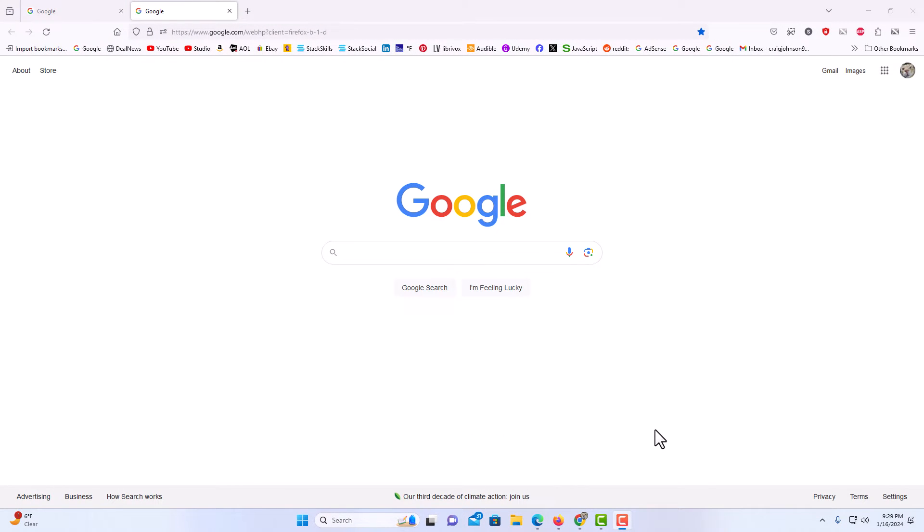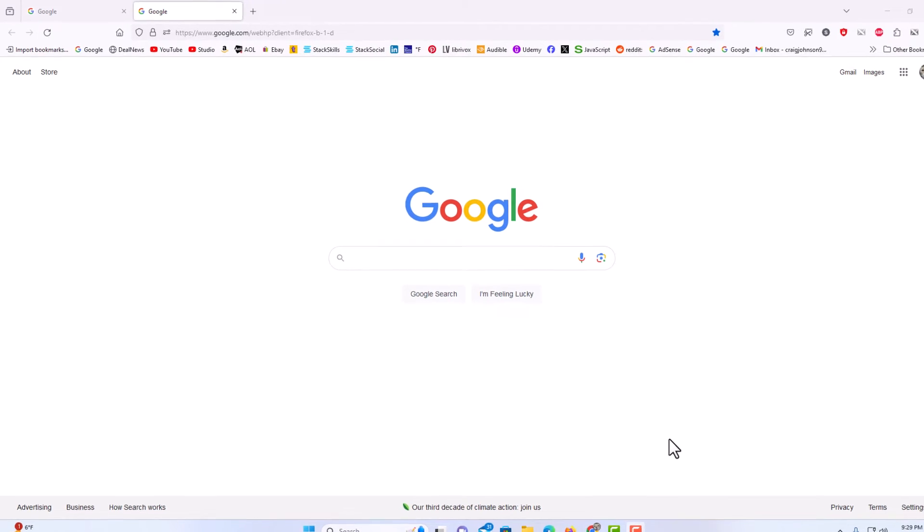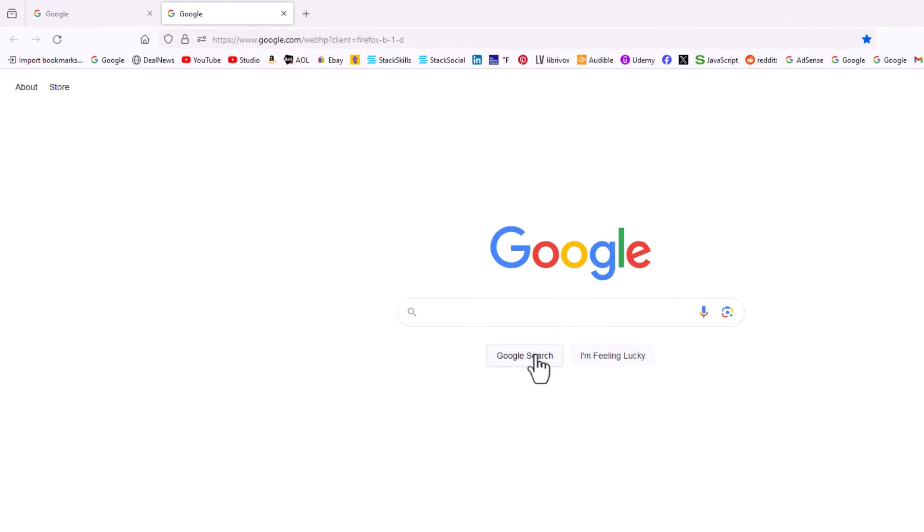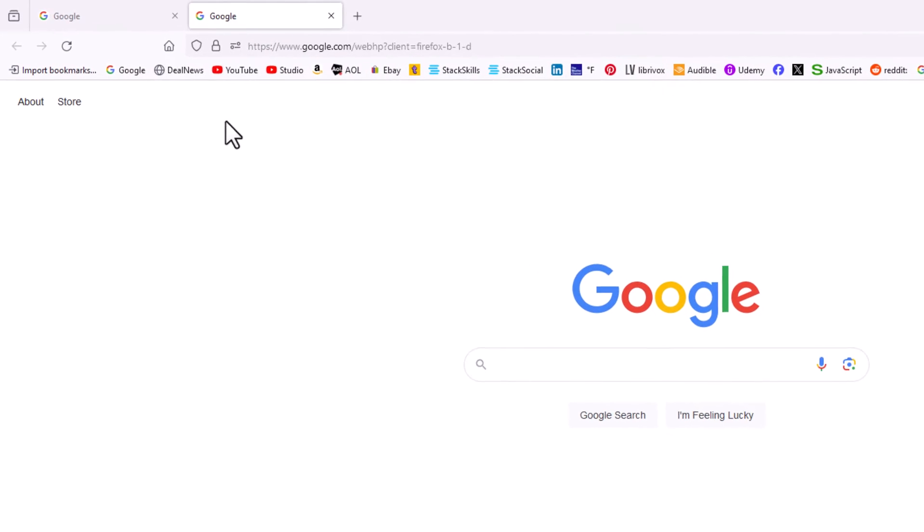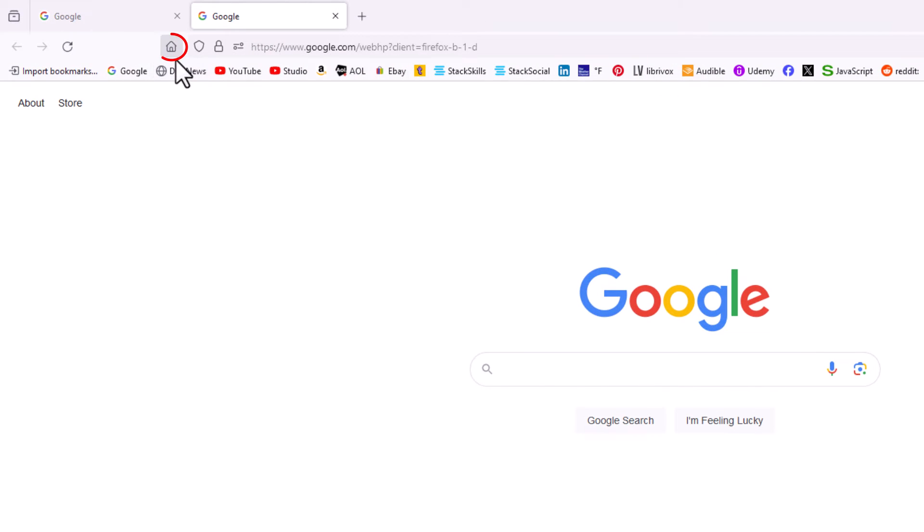I have the Firefox web browser opened up. Now, to set a custom homepage in the Firefox web browser, it's very easy to do. If you look up top here, you'll see a little icon of a little house. That is your homepage right there. If you click on it, it'll take you to your homepage.